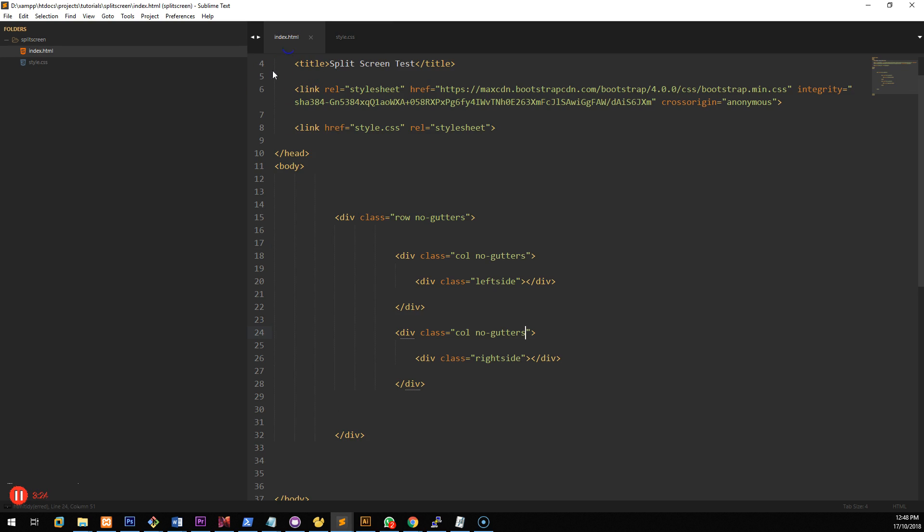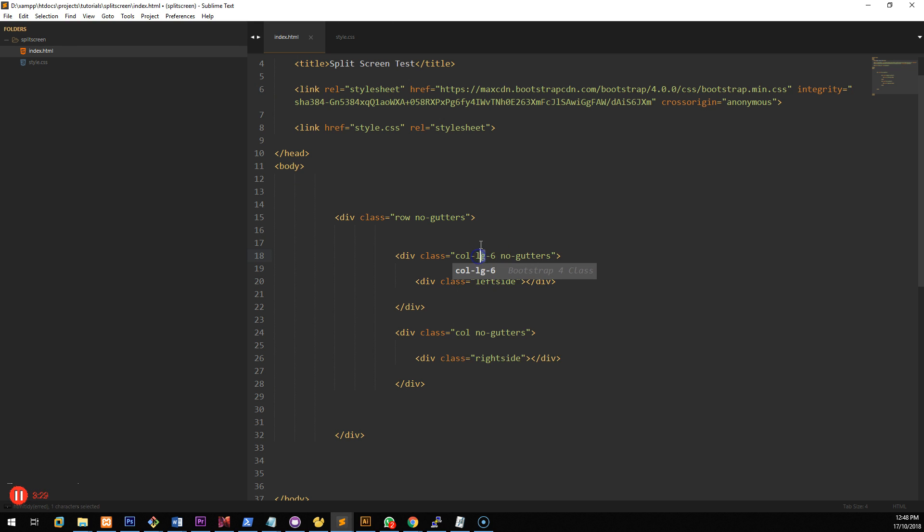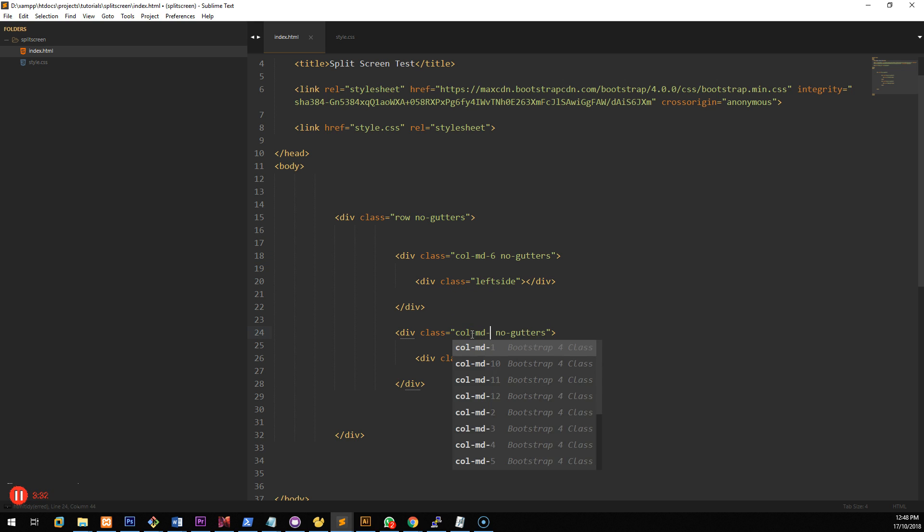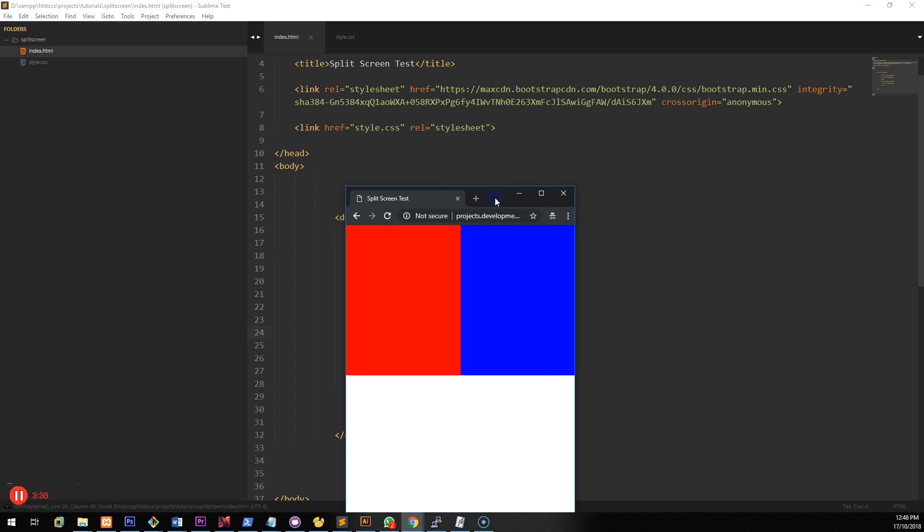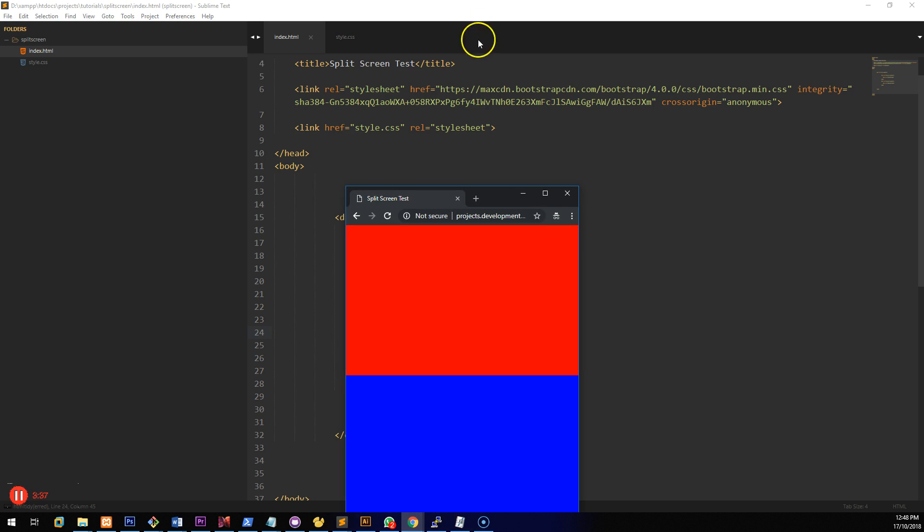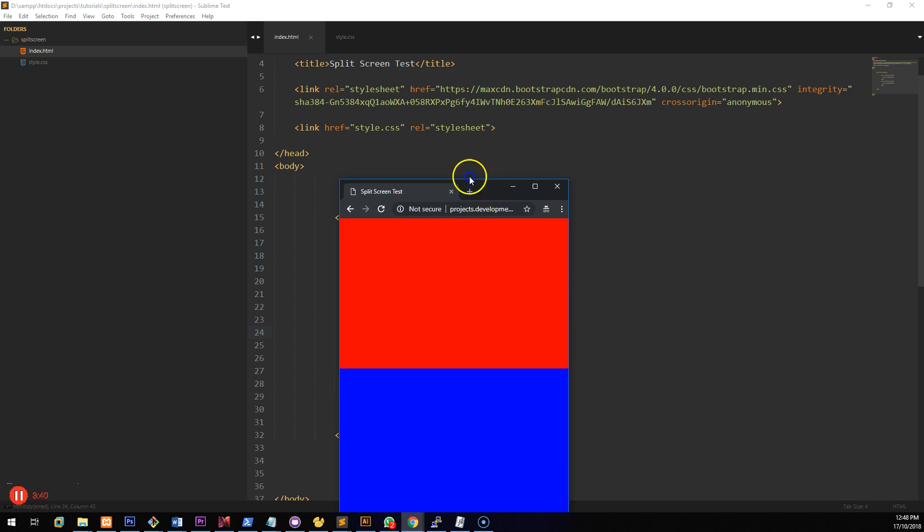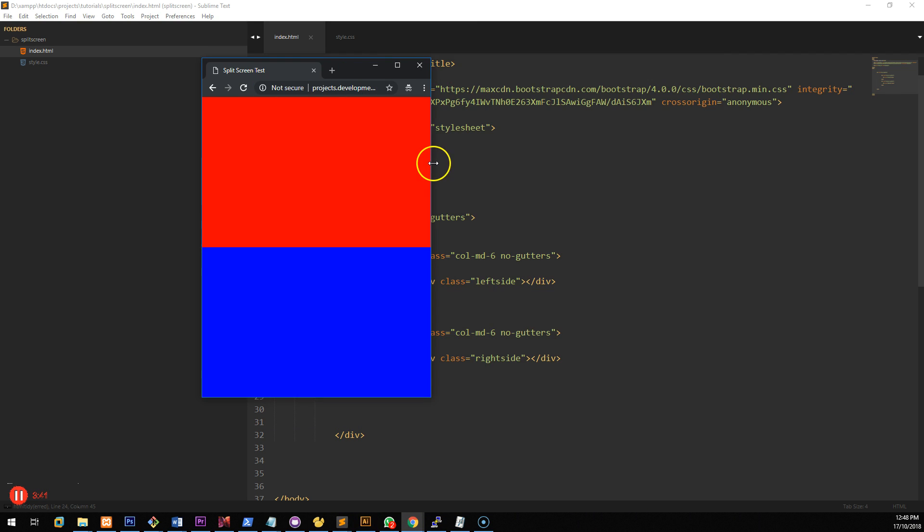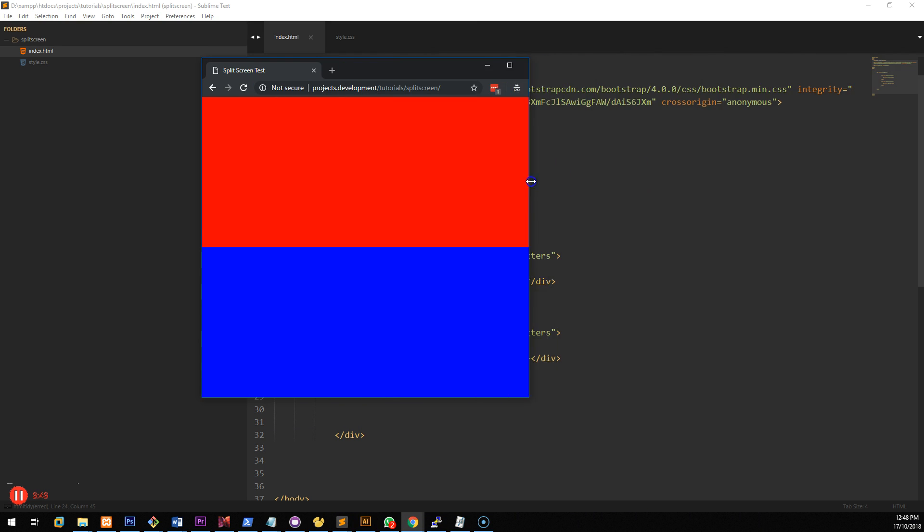So to fix that we just need to go into here and make it col-LG6. Actually we'll make it col-MD6 and col-MD6 as well. If we refresh the page now you should see that it automatically changes based on the size of the screen which is really cool.